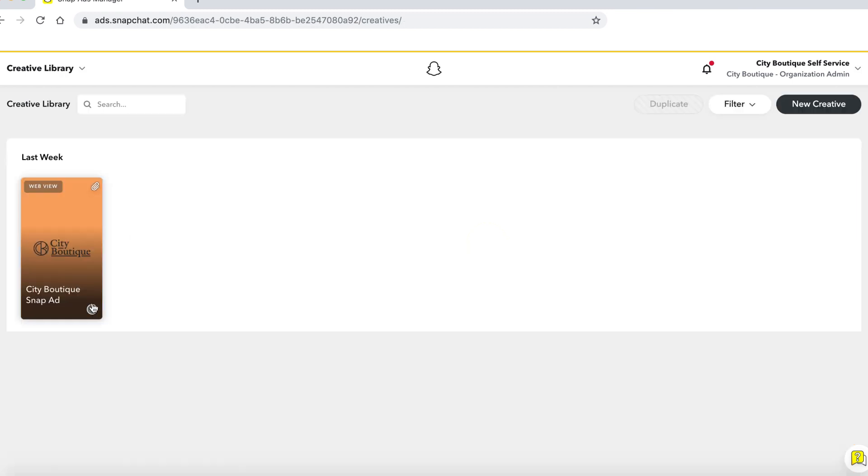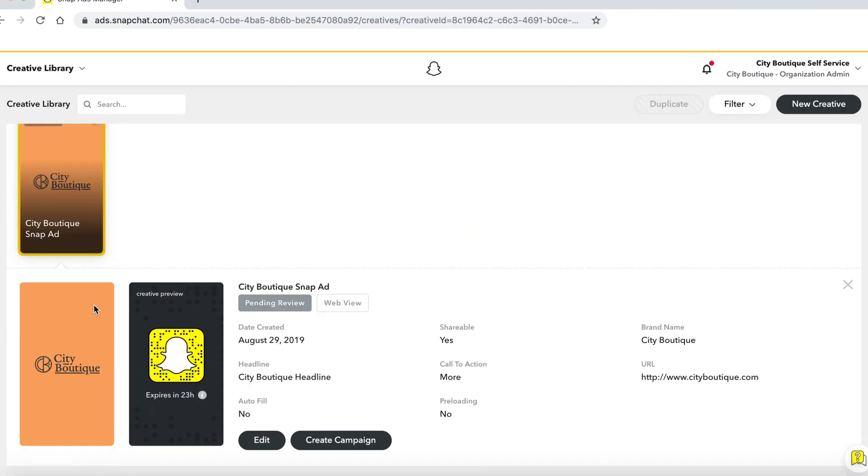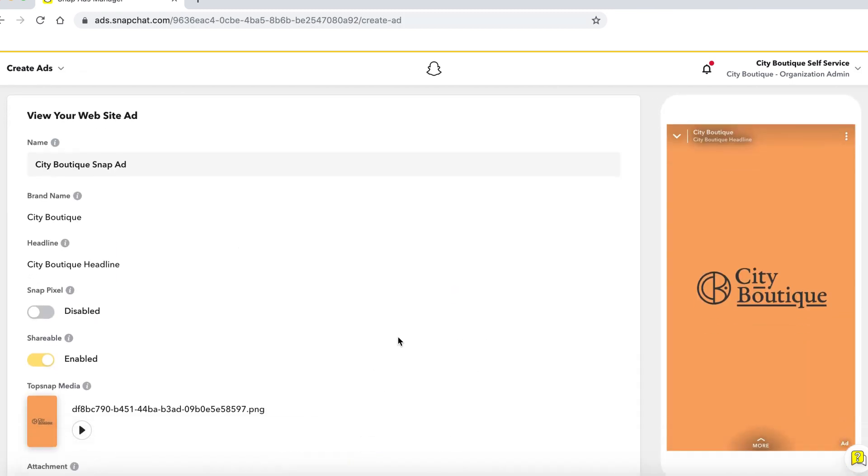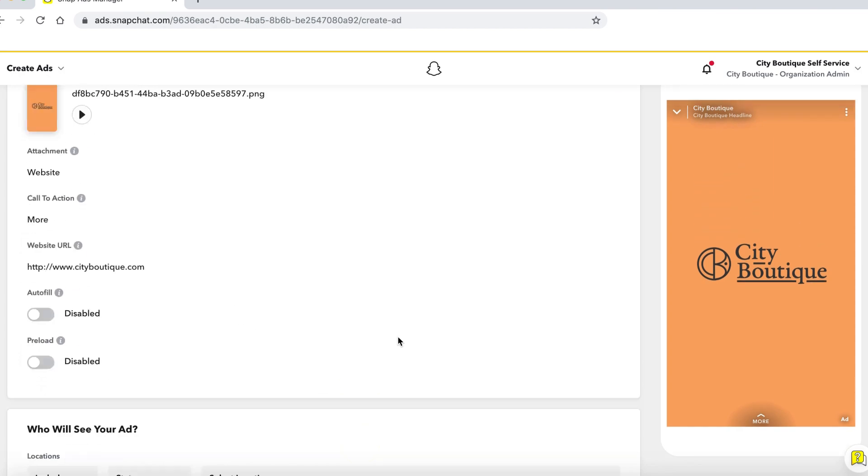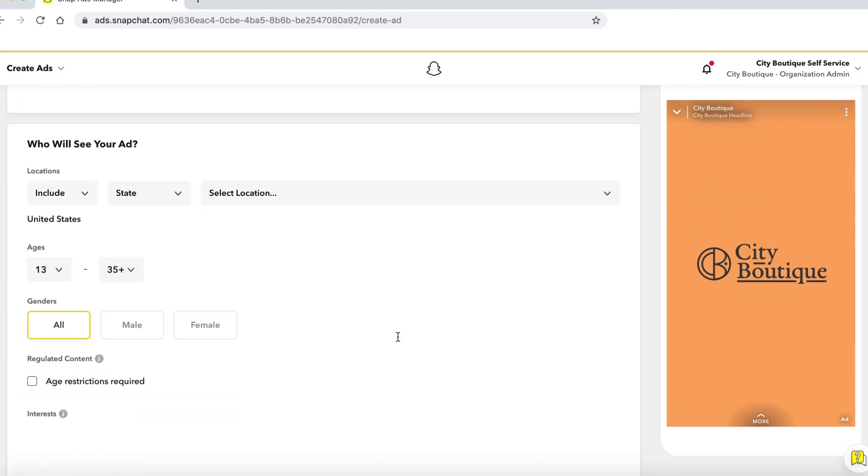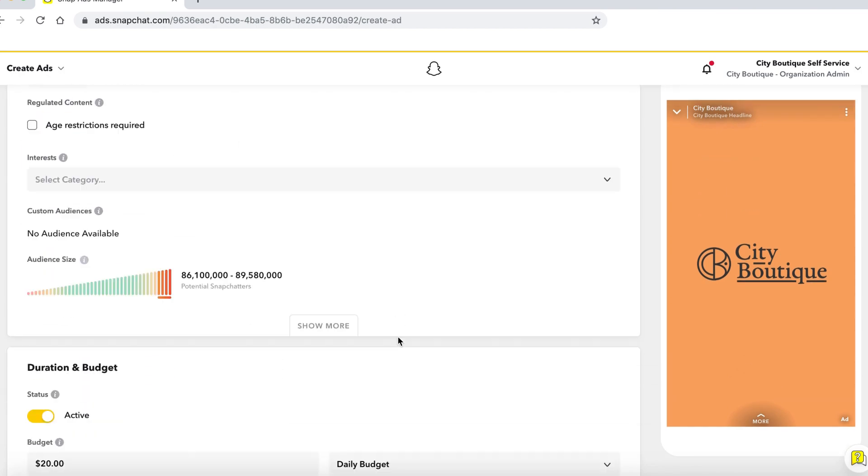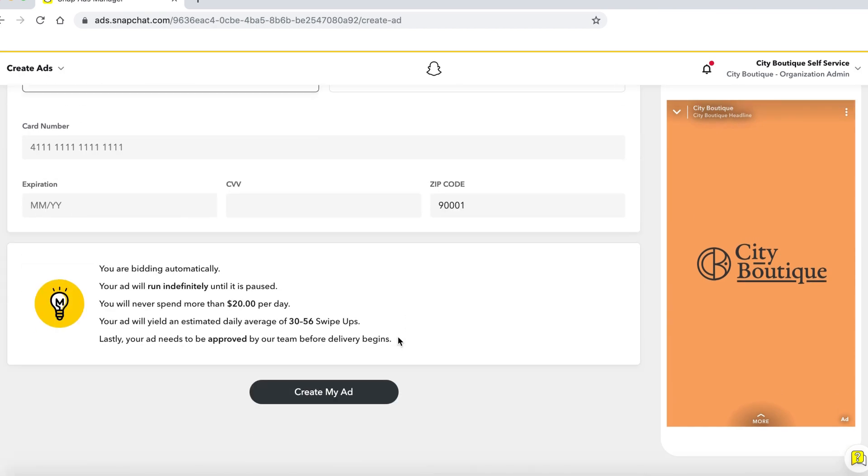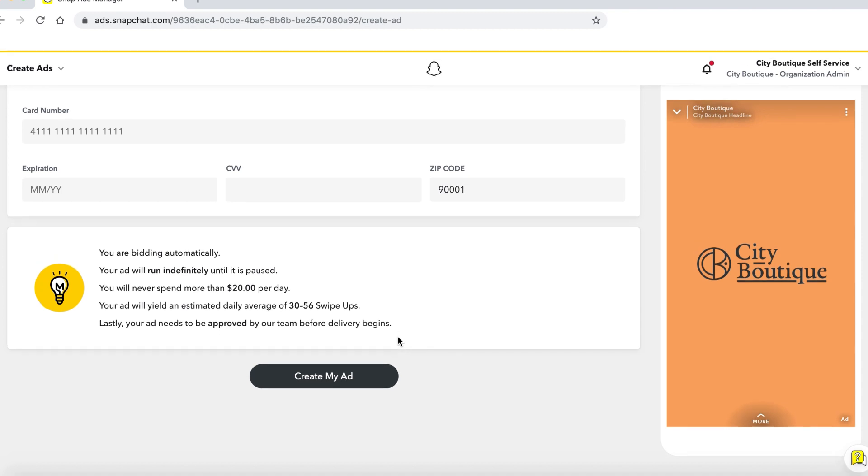Once you click on the creative and select create campaign, you will be brought to a campaign creation screen. Fill out this form with any targeting that may align with your campaign objectives and goals and click create my ad to publish.